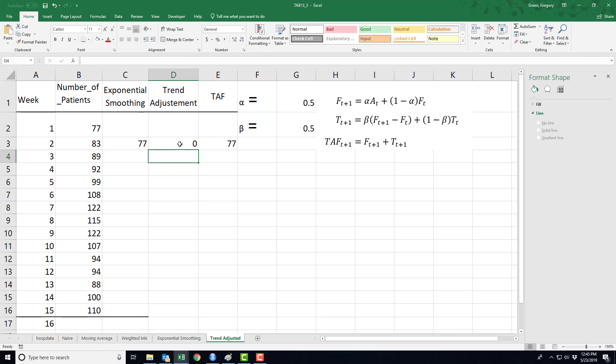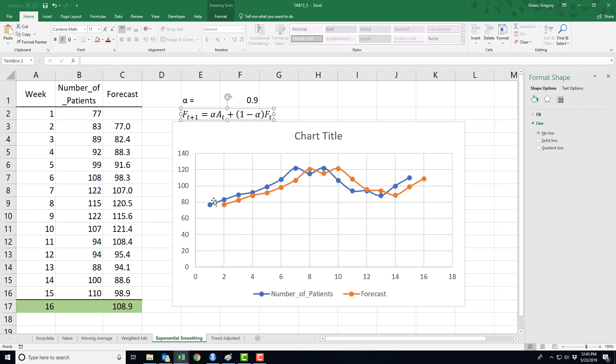All right, now the work starts. First off, what exactly are we doing with this new function? Everything that we've looked at so far - the naive, moving average, weighted moving average, exponential smoothing - they work best on data that's fairly horizontal. What that means is if I were to look at a picture, the data falls nearly on a horizontal line. This data is not that different from what I would think of as horizontal data.